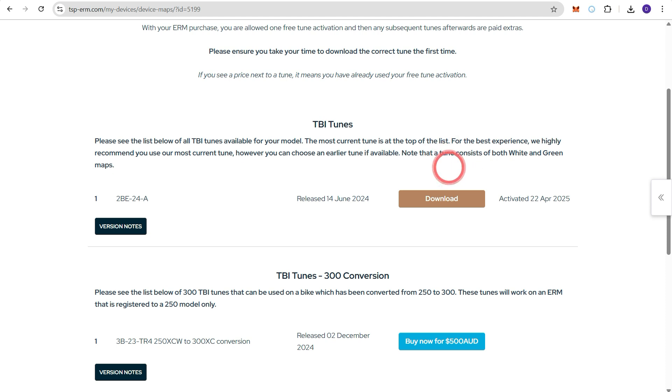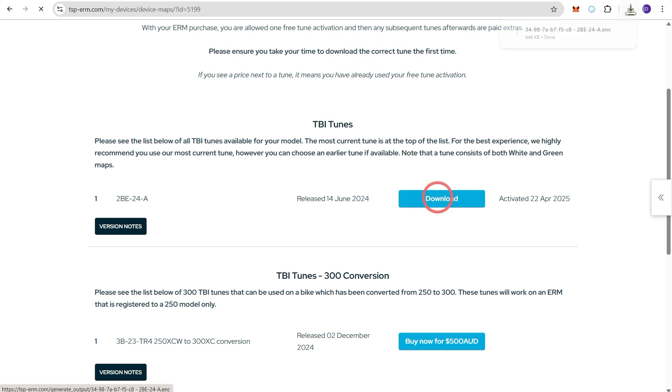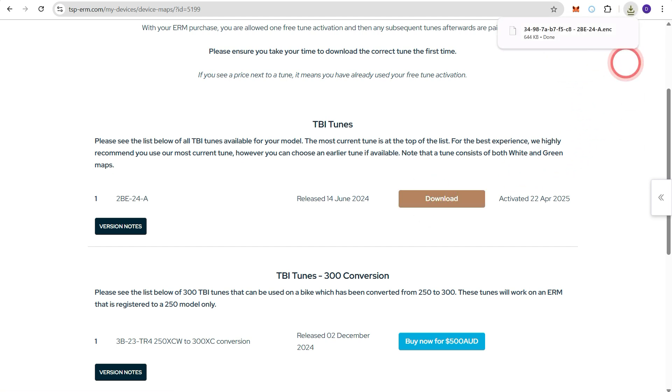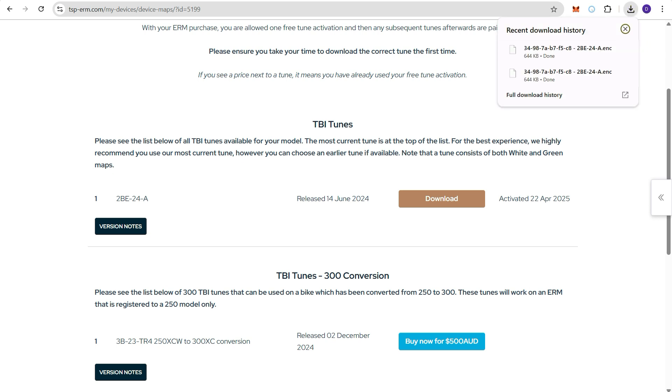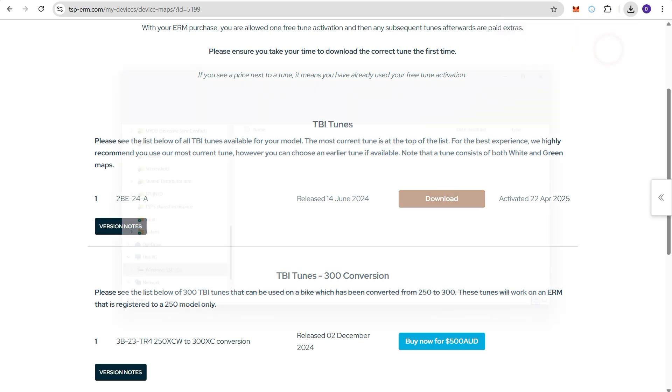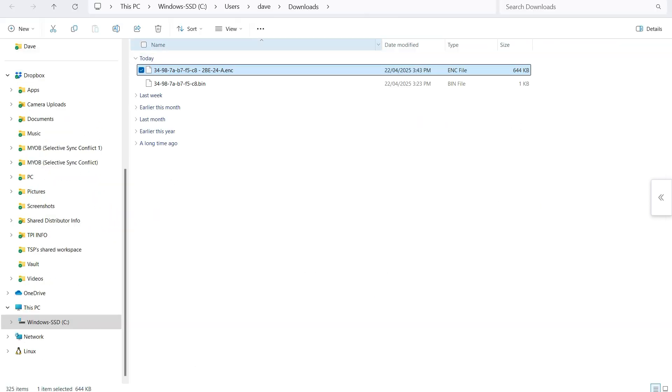So once we've pressed activate you now see a download window. Press download. You'll see we'll receive a notification at the top right corner of the screen. And if I click on that we can go to the folder where it has been saved to.